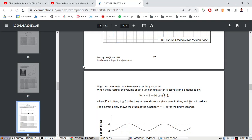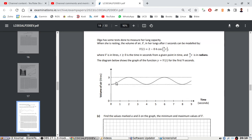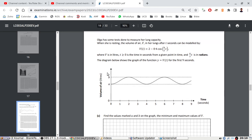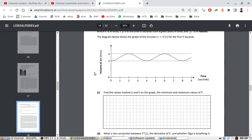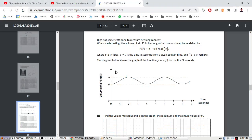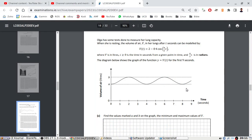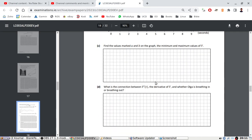Part C. Olga has done some tests to measure her lung capacity when she is resting. The volume of air in her lungs after t seconds is modeled by that formula where V is in liters. Find the values marked A and B on the graph, the minimum and maximum. The A will be 2 minus 0.4 which is 1.6, and the B will be 2 plus 0.4, which is 2.4.